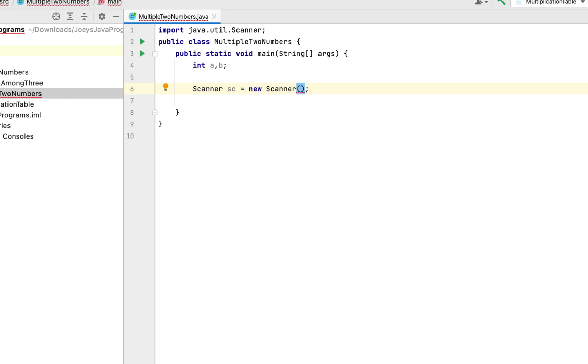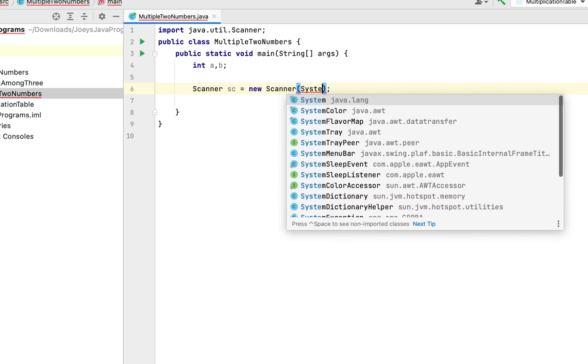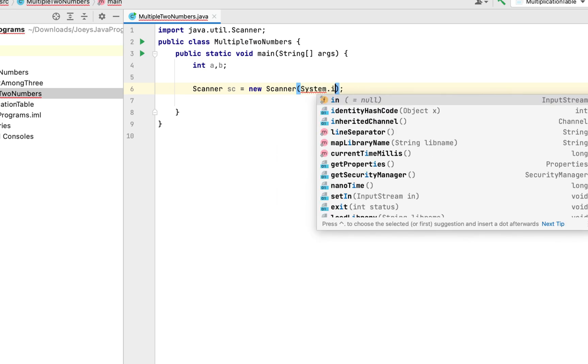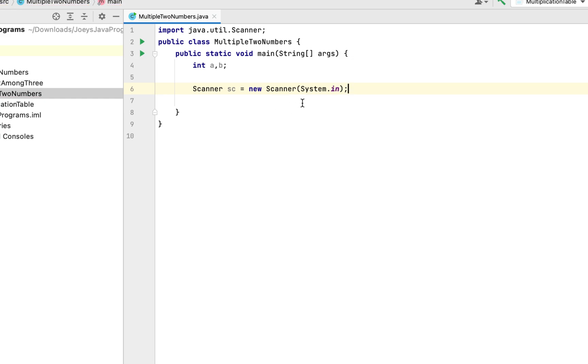Within its brackets, to its constructor we are going to pass System.in as the parameter. This is going to create an object of the Scanner class from the standard input of the program which means that the program is going to read from the standard input using the Scanner class object.